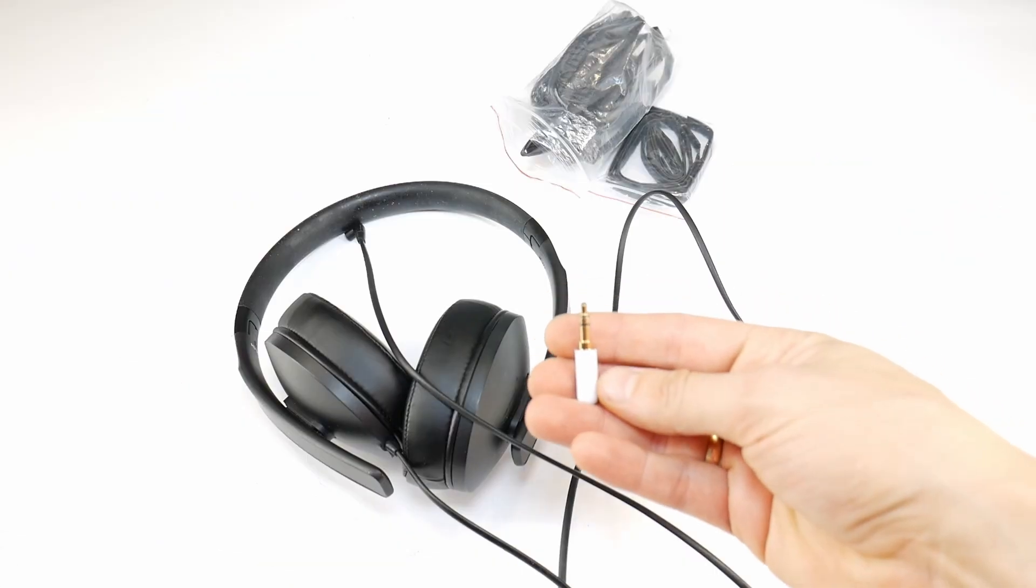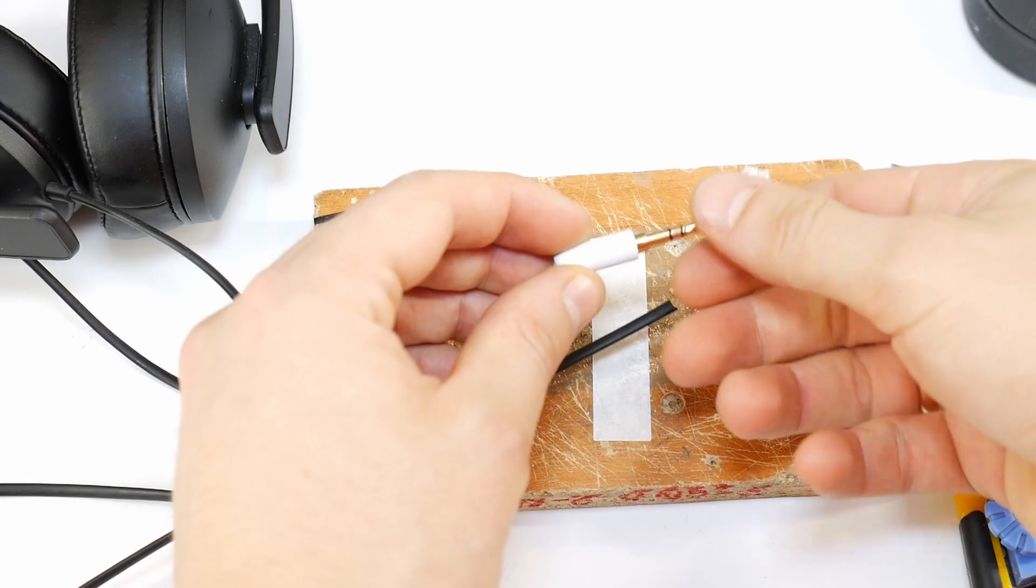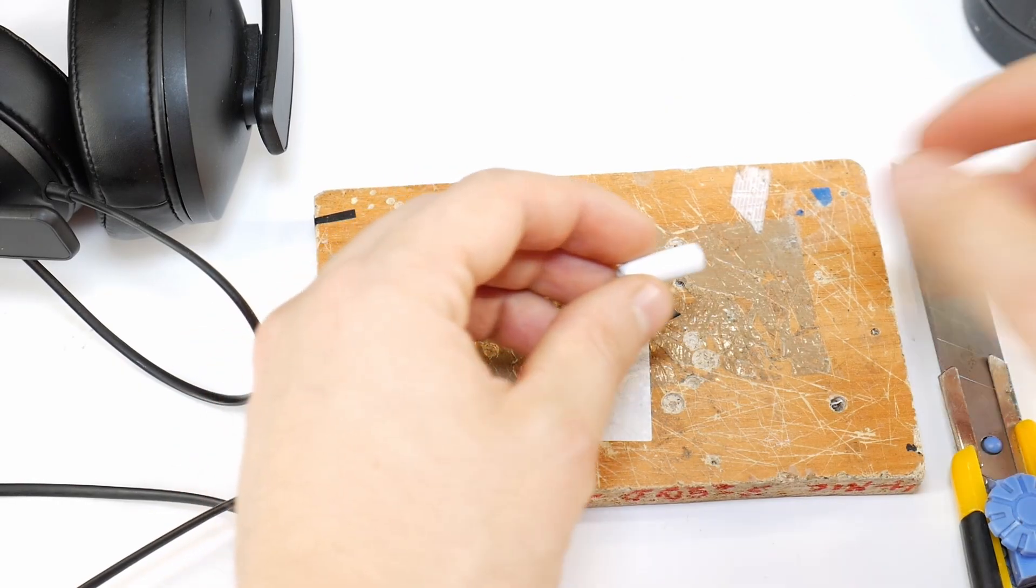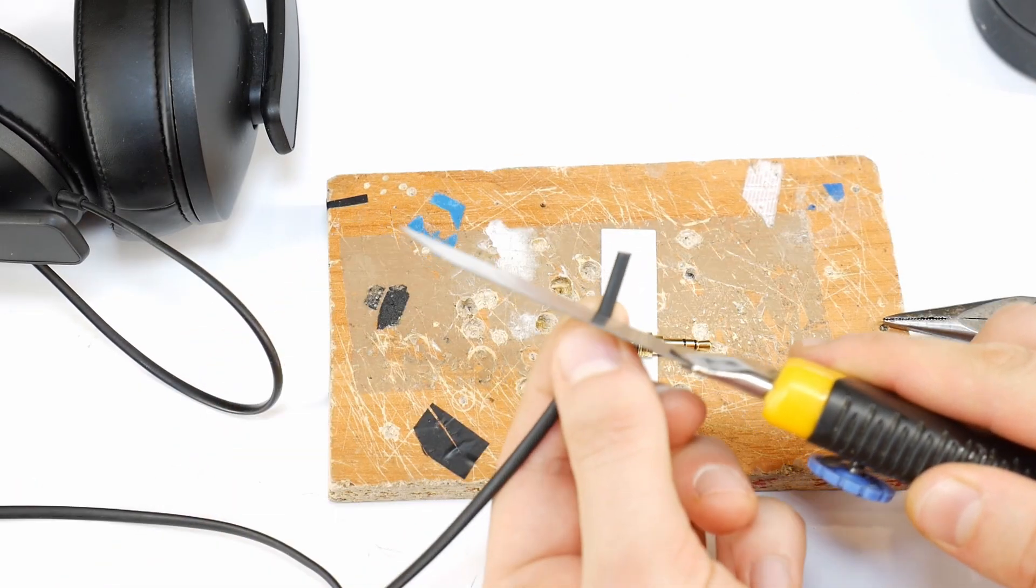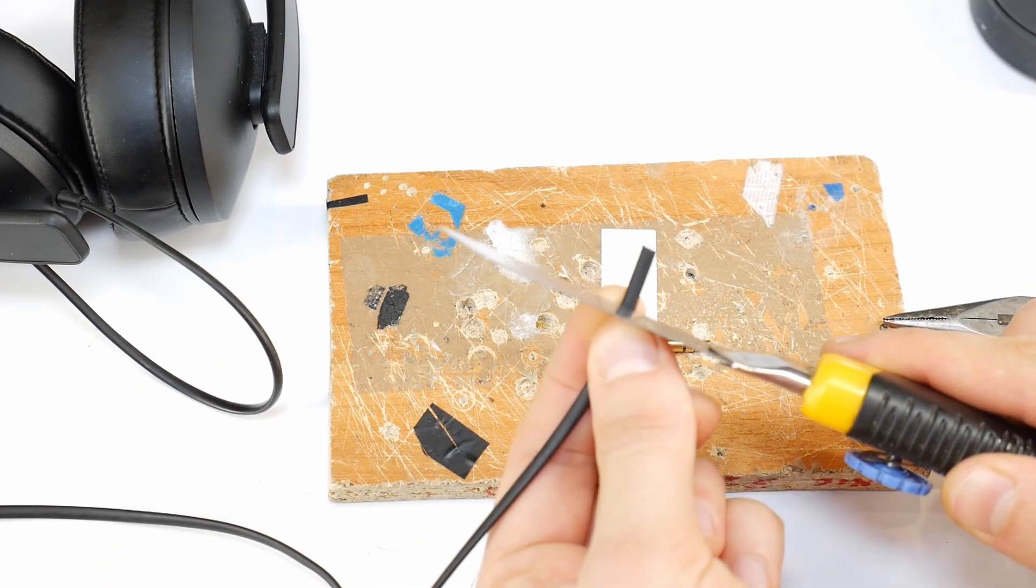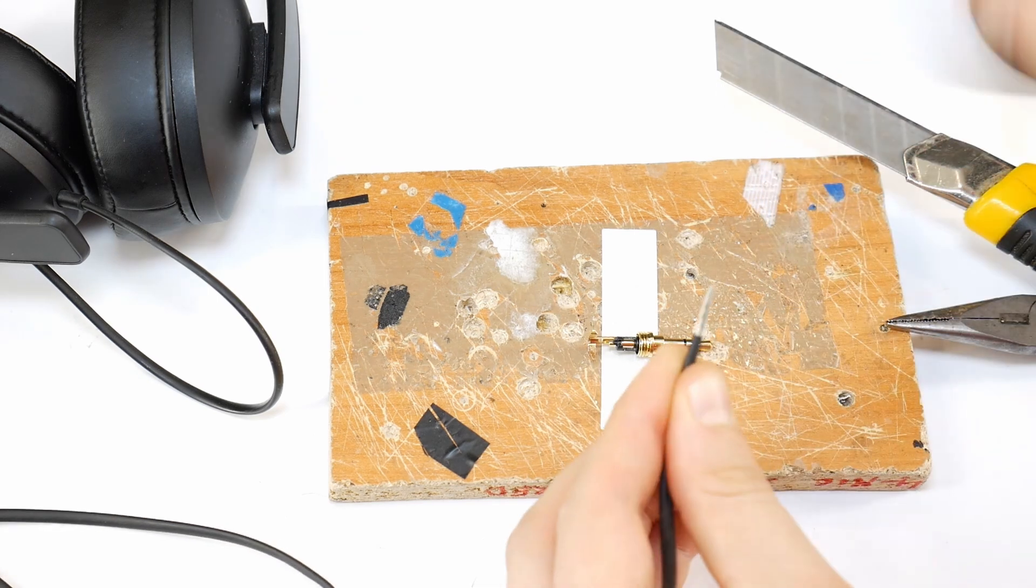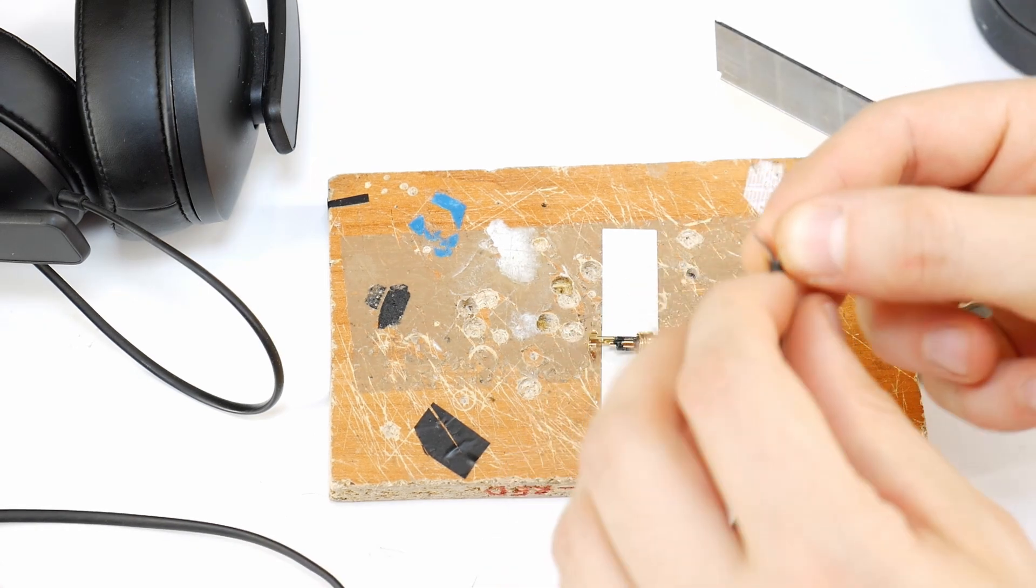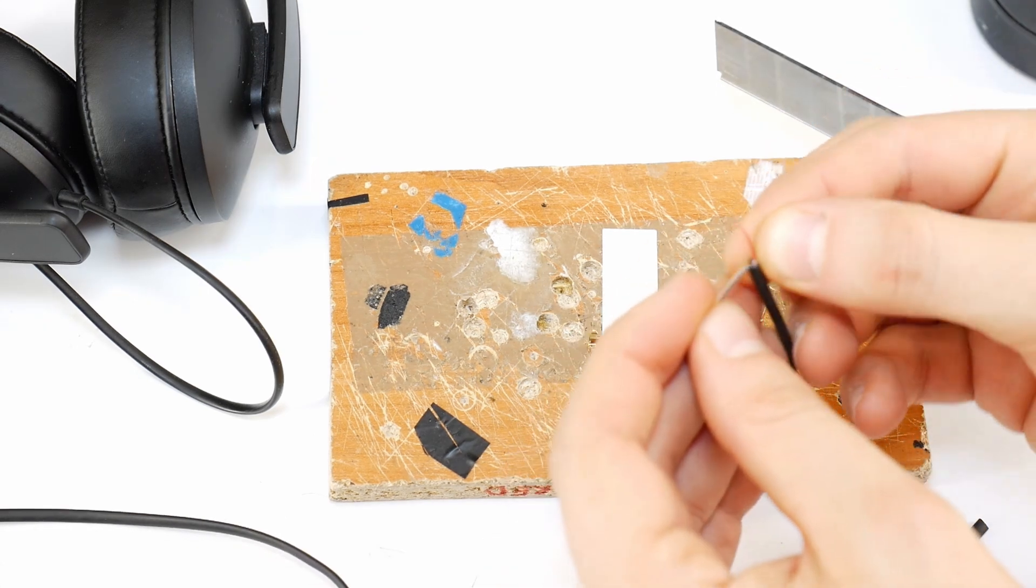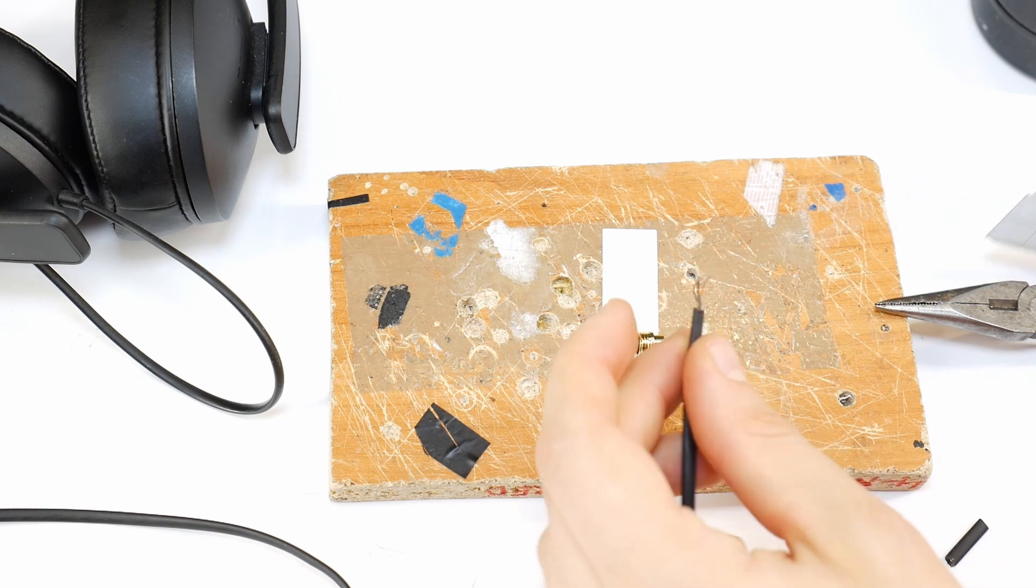You'll also need a replacement jack. The link to the new jack is in the video description. Start by carefully removing the outer jacket of the cable, but be careful not to damage the inner wires.